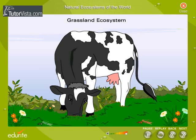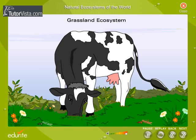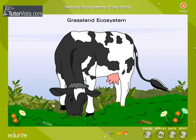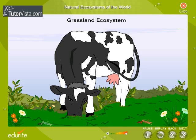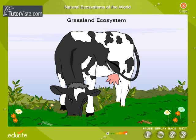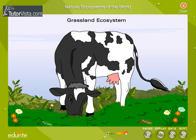The animals of the grassland ecosystem include grasshoppers, locusts, falcons, hawks, deer, cheetah, etc.